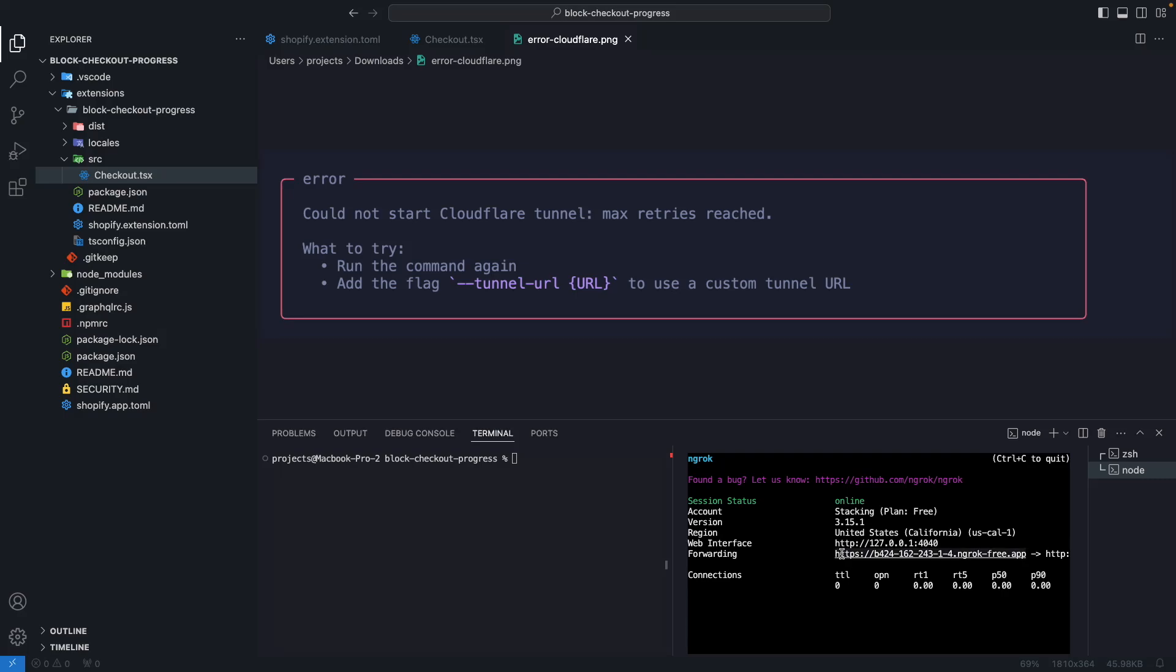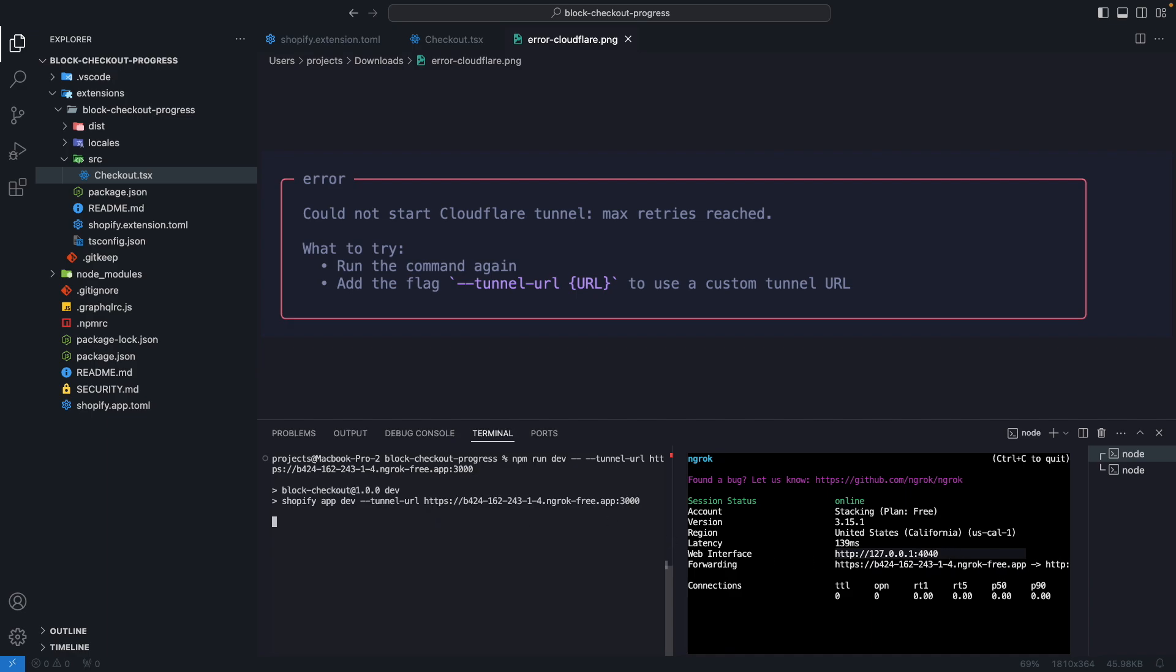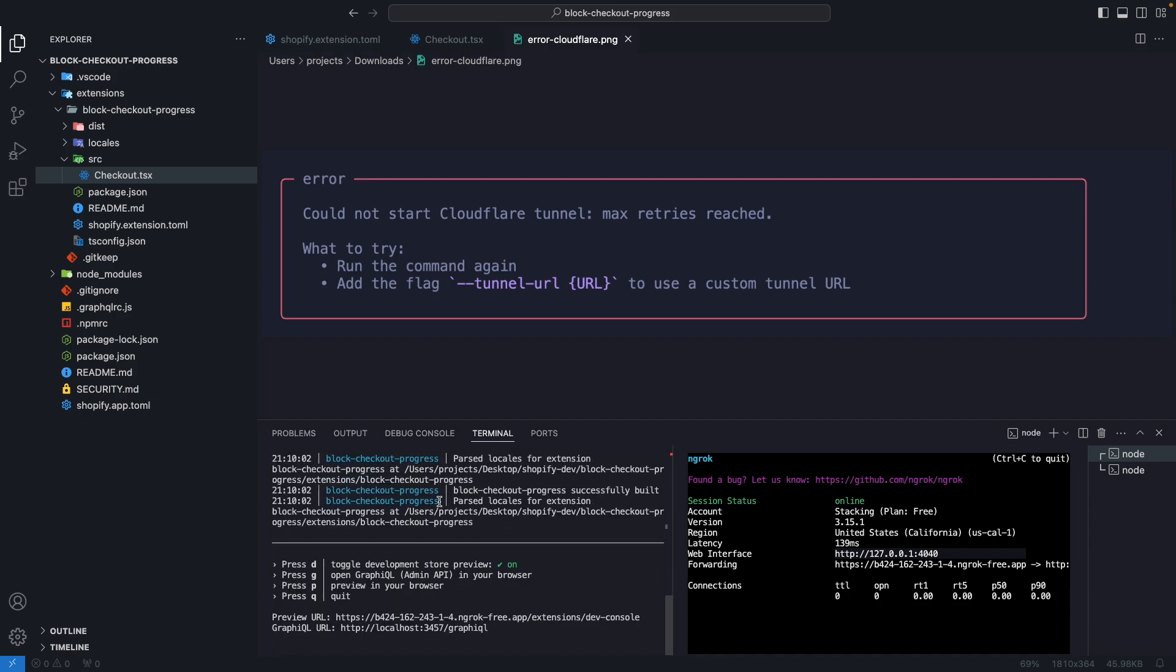I am going to copy this URL and from here I am going to run npm run dev dash dash to pass a flag and then tunnel url and I will paste this URL over here, add a colon and then specify the port that I specified from this command over here. This will then try to run the Shopify app in dev mode using this tunnel and this URL instead of the Cloudflare tunnel.